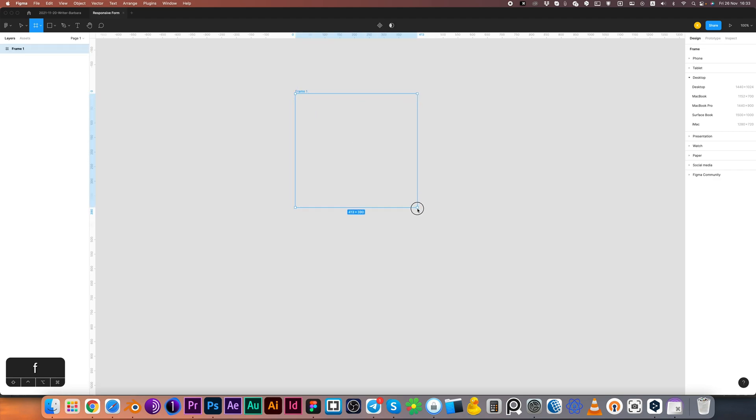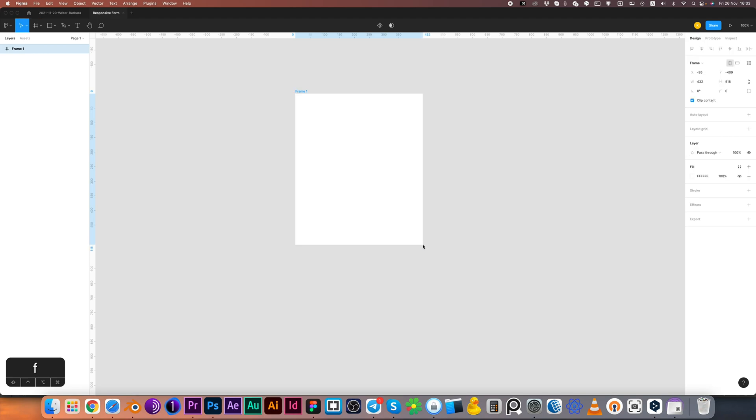I'm pressing F and creating the frame. I'm defining the corner radius. Let it be 12.